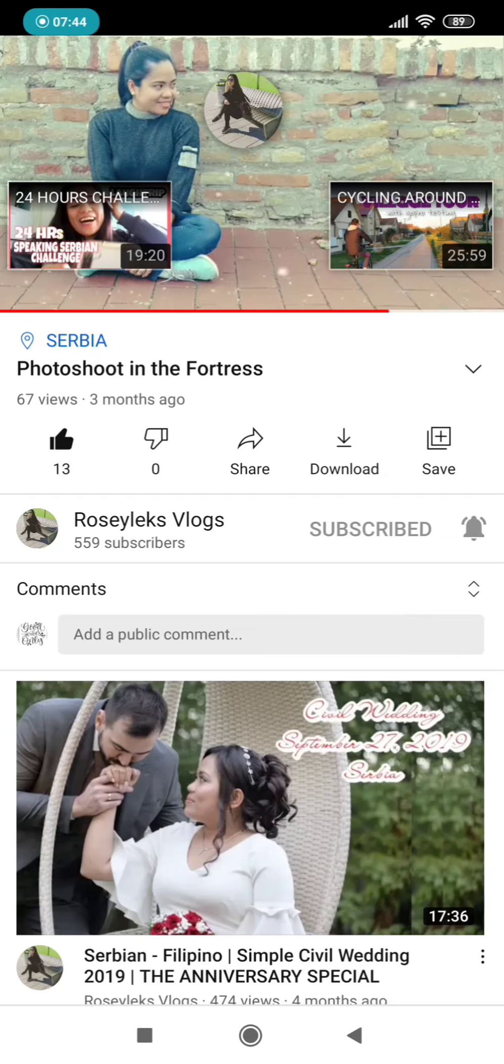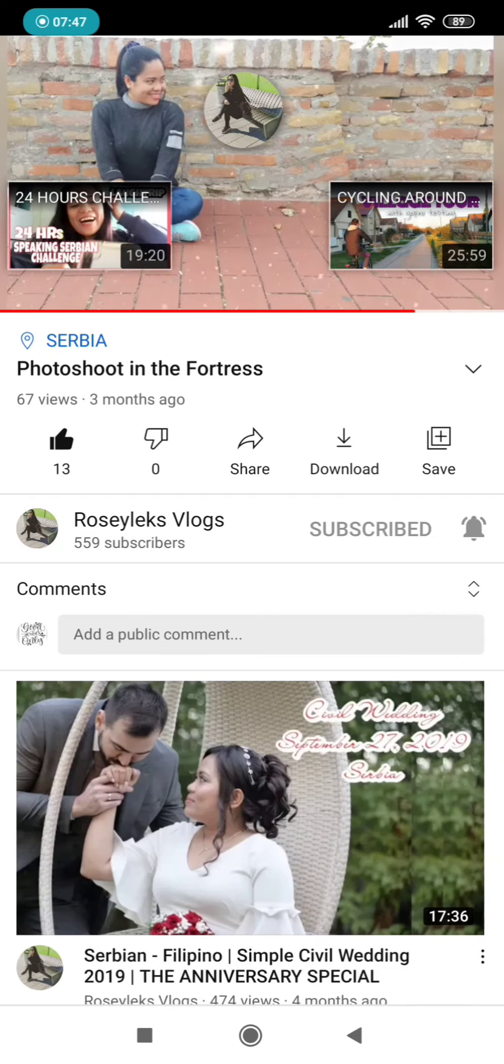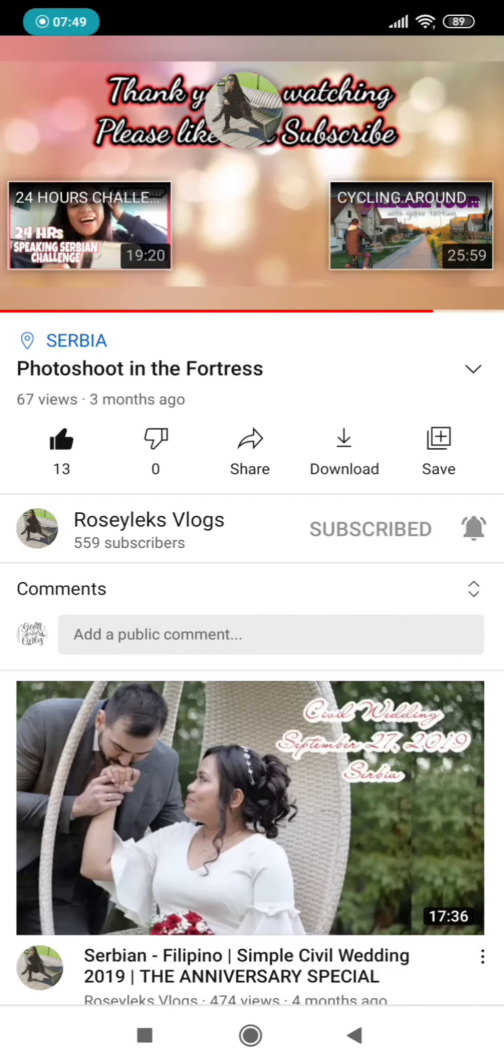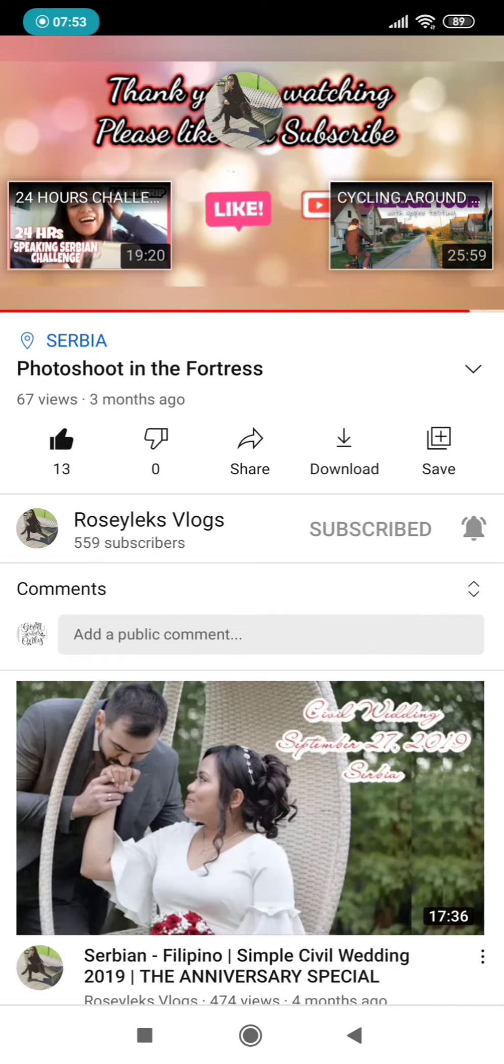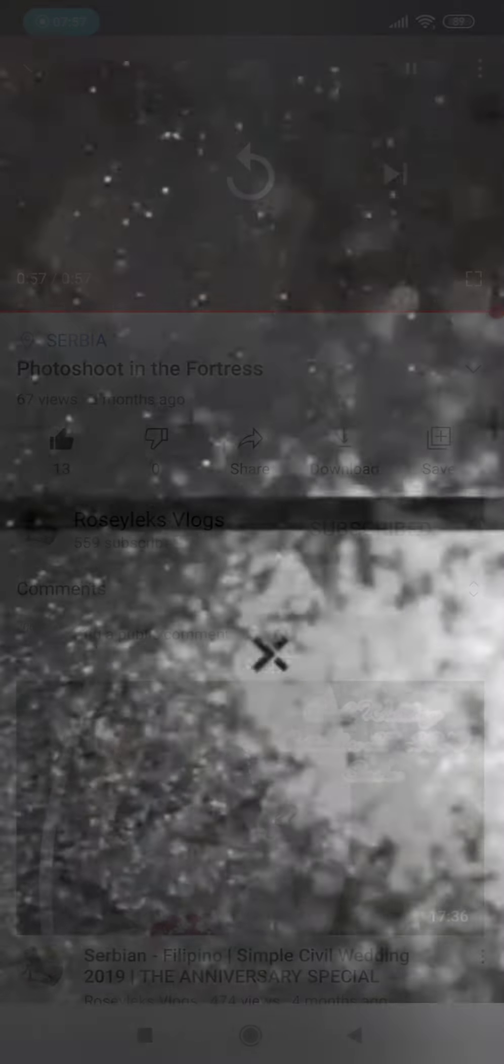you learned something from me. And please don't forget to hit the like button on this video and then subscribe to support my channel. Thank you, and see you in my next video. Bye-bye!